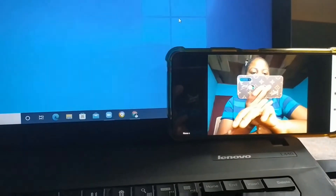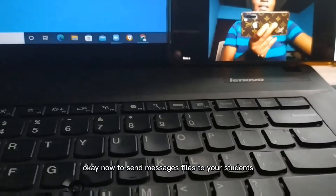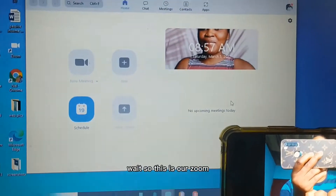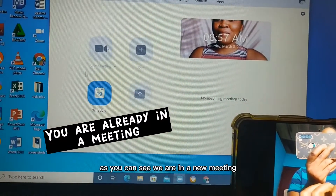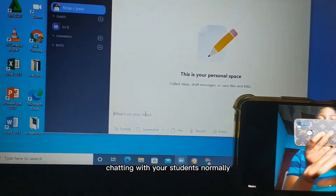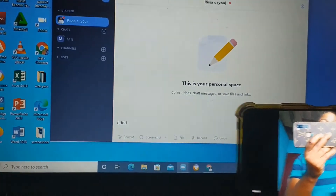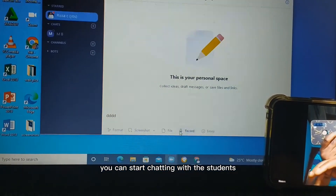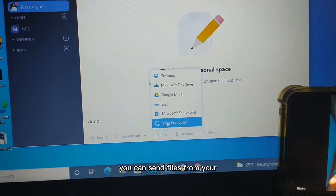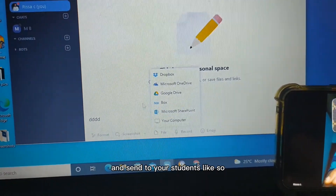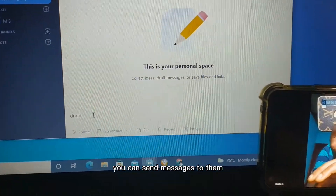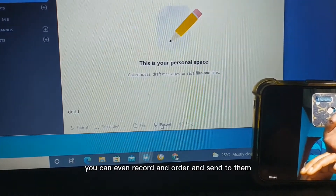Now to send messages and files to your students, all you need to do is open up Zoom on your laptop. This is your Zoom - go to Chat and you can start chatting with your students. Since it's just one student in class, you can start chatting with them, send files from Google Drive, take files from your laptop and send to your students. You can choose a file and send it, send messages, or even record audio and send to them.